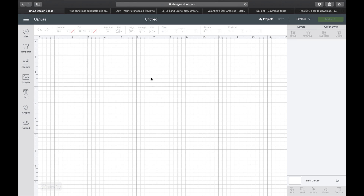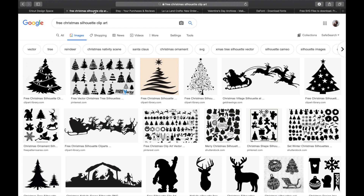Once you get to Cricut Design Space and you're on a blank page, you can see right here where it says Upload, and that's what we're going to use today. To find an image to upload, you can go to Google, go to Etsy, maybe you purchased it from somebody, or go somewhere with free files. I'm also going to show you how to bring in some fonts. So let's start with Google.